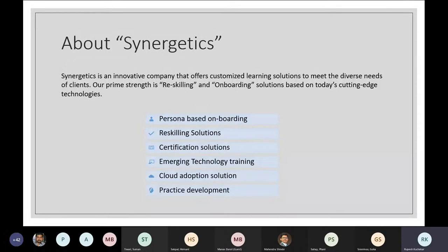Synergetics is an innovative company which is primarily working in B2B and B2C segments where we are having different training solutions for all information technology professionals. The solutions where we are primarily working are persona-based onboarding, reskilling solution, certification solution, emerging technology training, cloud adoption solution, and practice development.